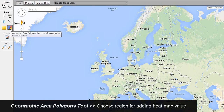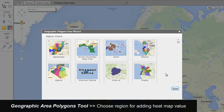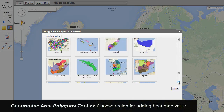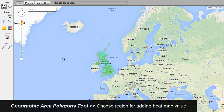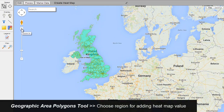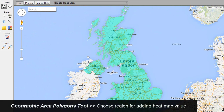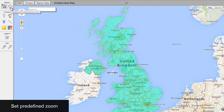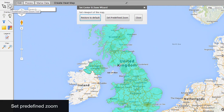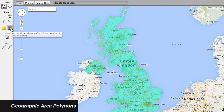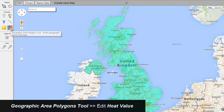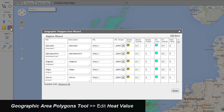Select the Geographic Area Polygons Tool in the Vertical Toolbar. Choose a region for adding a heatmap value. Set Pre-Define Zoom. Go to the Geographic Area Polygons Tool and edit the heat value in the wizard.